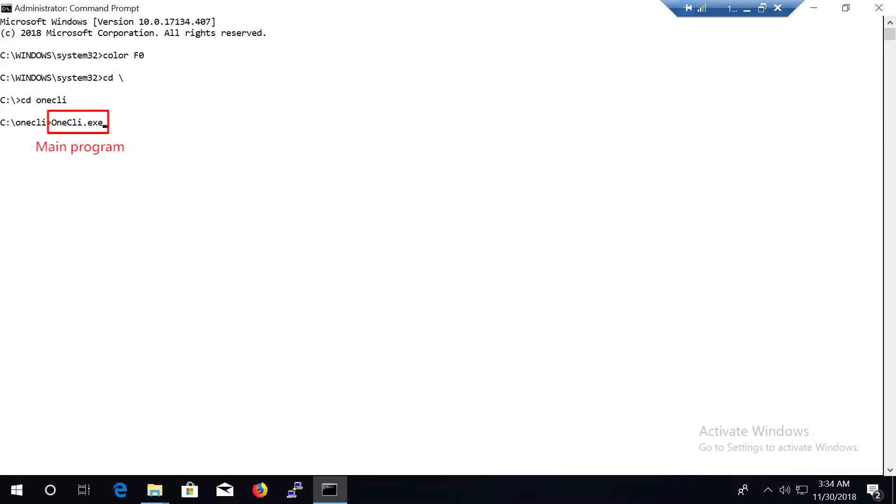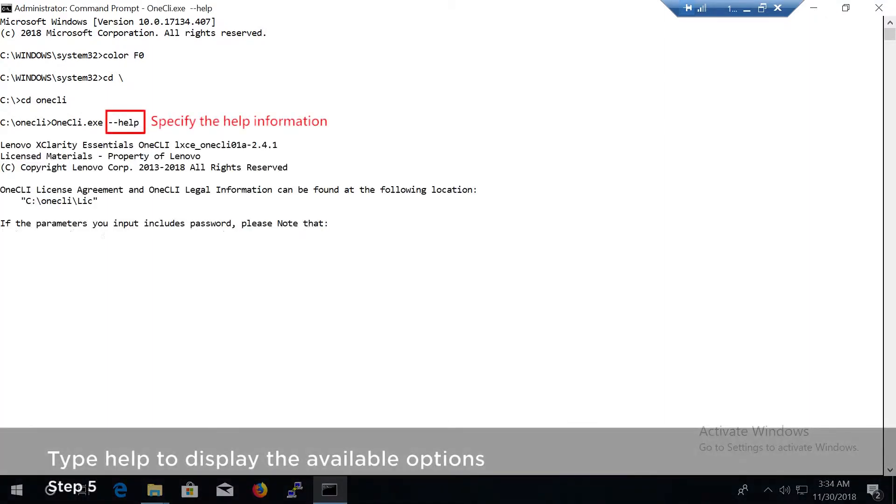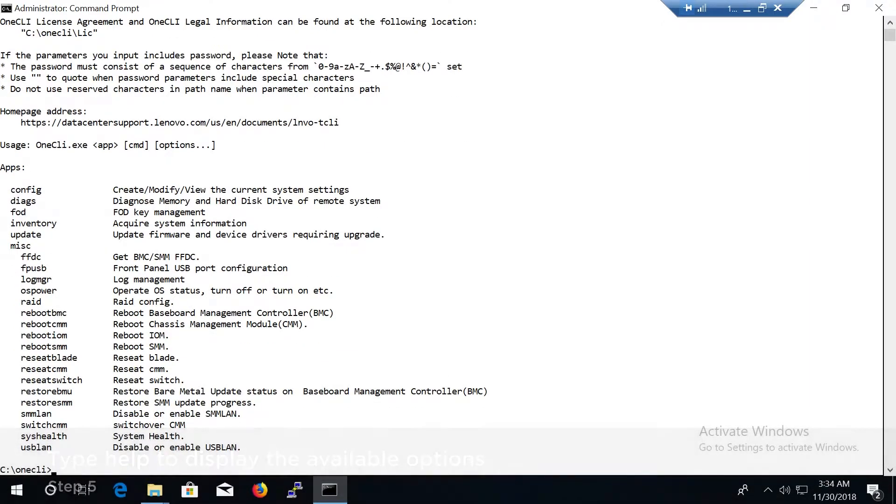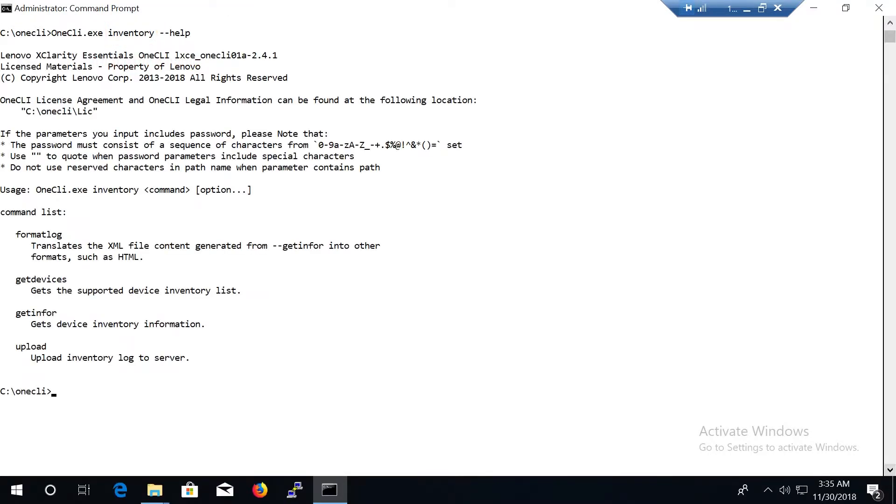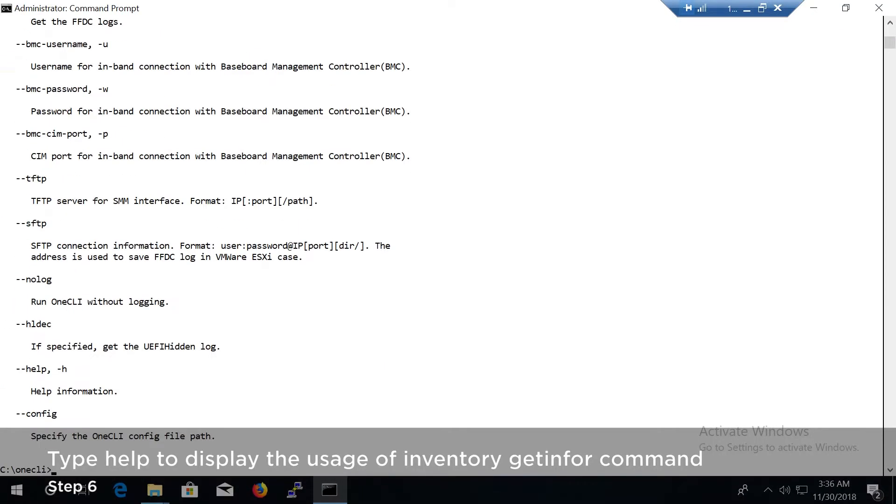OneCLI is the main program file. Type help to display the available options. Inventory is the application name. GetInfo is the sub-application name. Type help to display the available options.